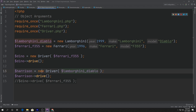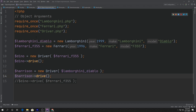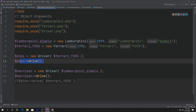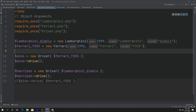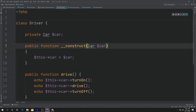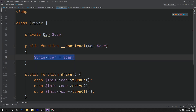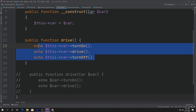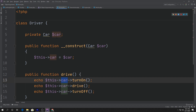What we actually saw right there is dependency injection. We're passing whatever object into the constructor of the Driver, then calling the methods of whatever object we just passed. We can pass different types of objects — like Lamborghini and Ferrari — and always access their methods, because we expect each one of those objects to actually have those methods.